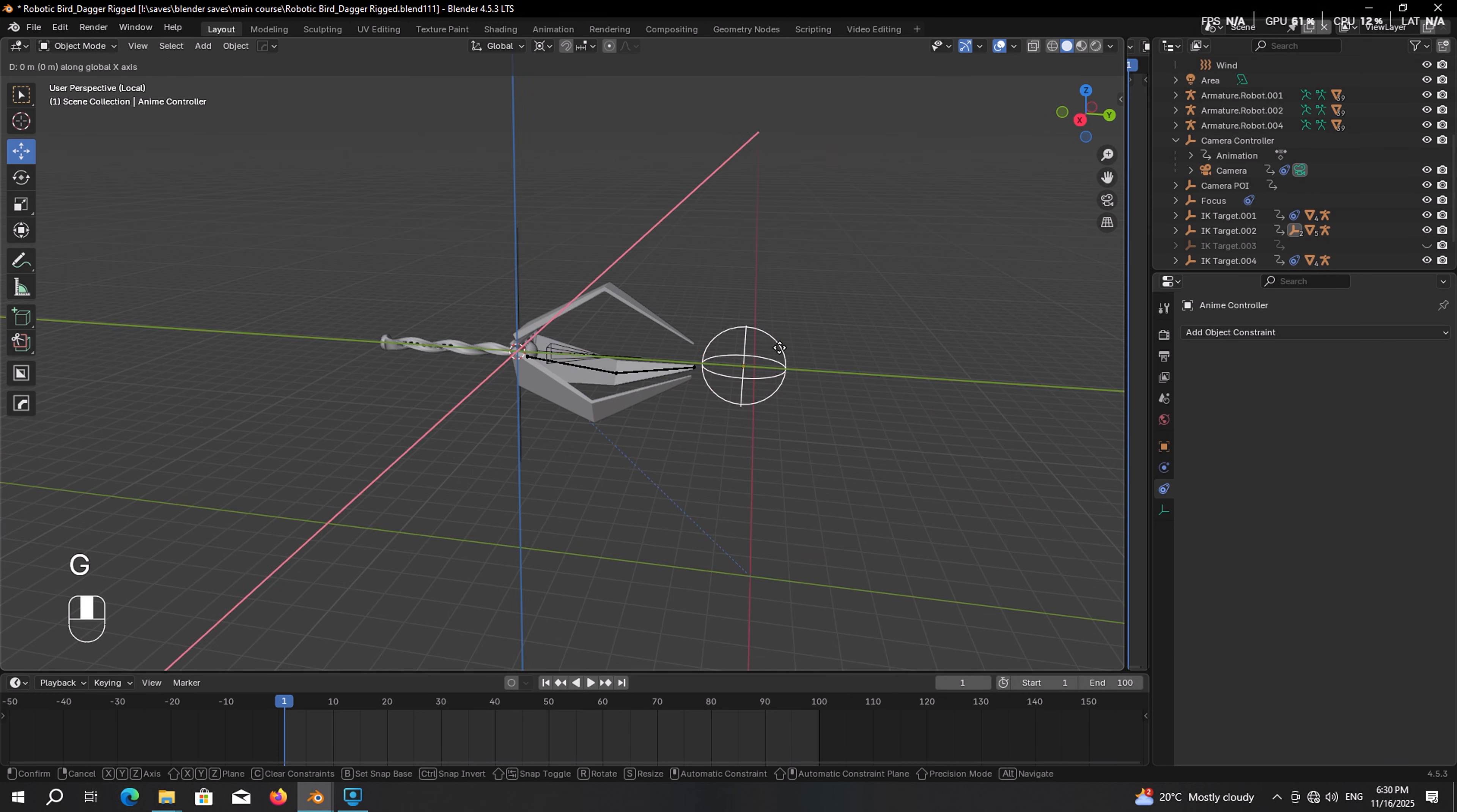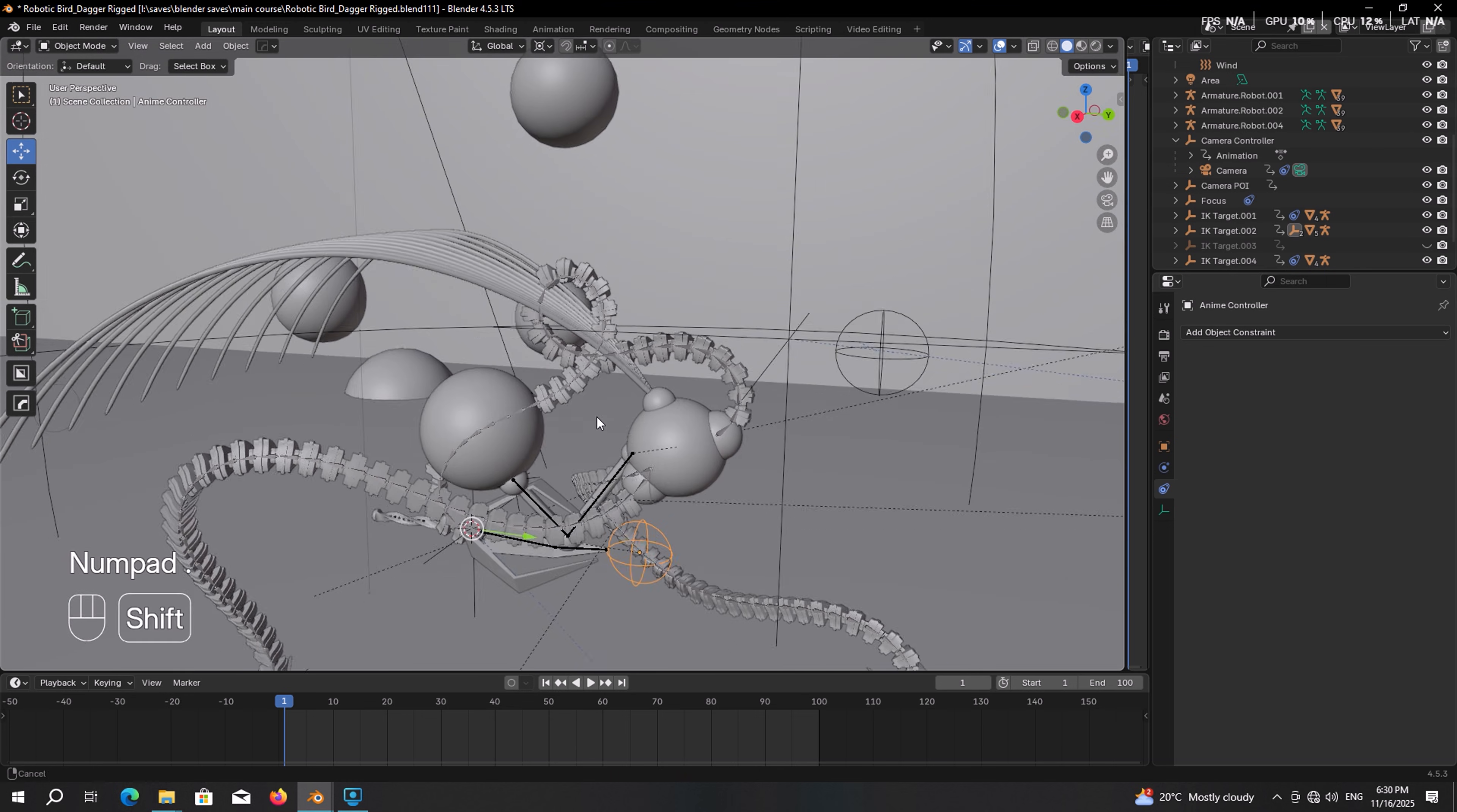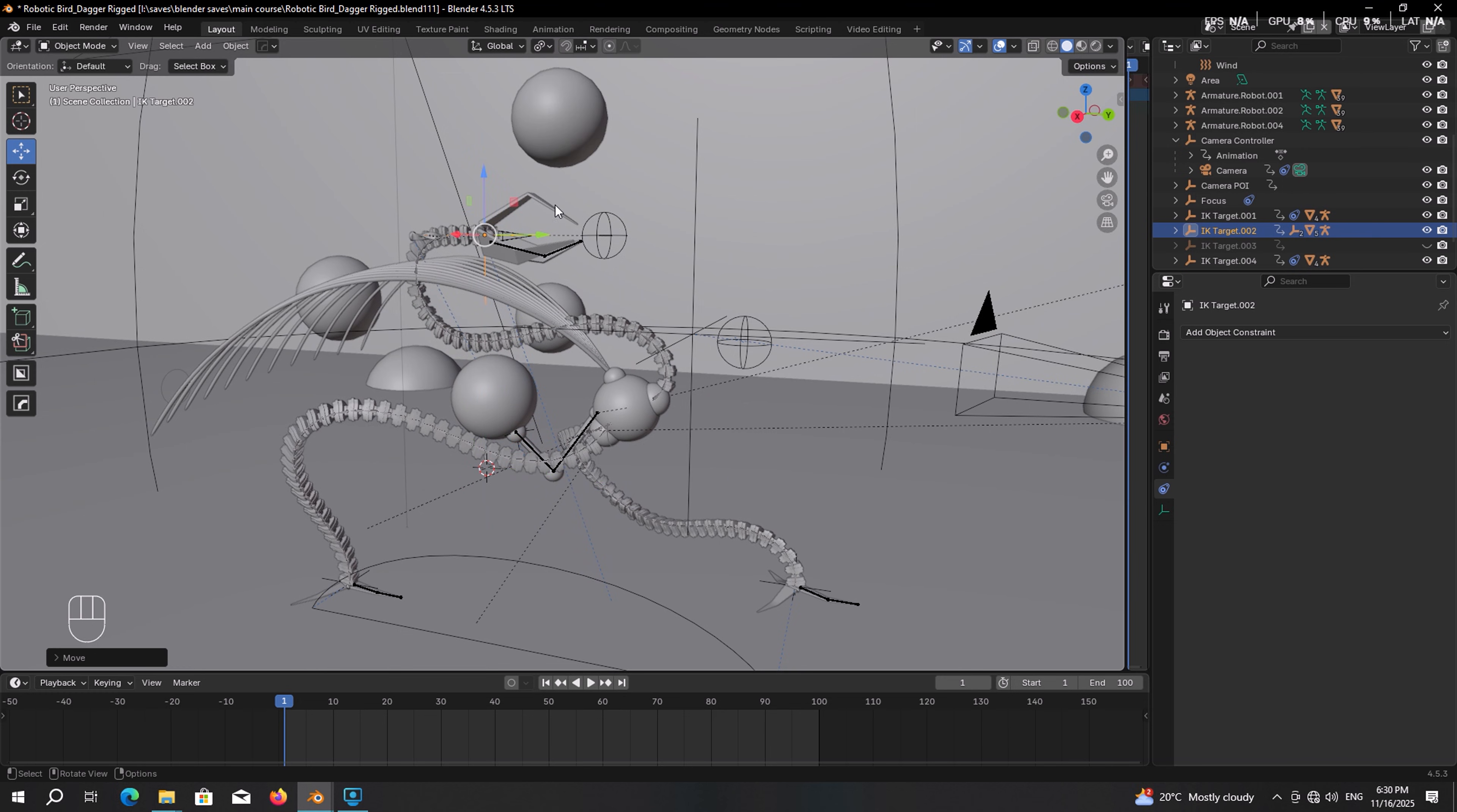Let's give it a shot. Yeah, yeah, it's totally fine. Now again press the forward slash key to exit the isolation mode. Select the IK target and let's move it up. Set the pivot point on individual origins.